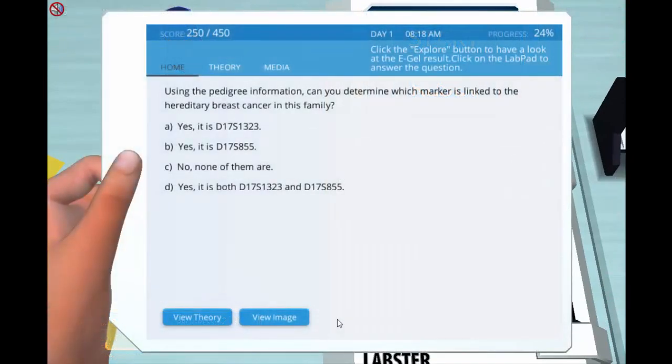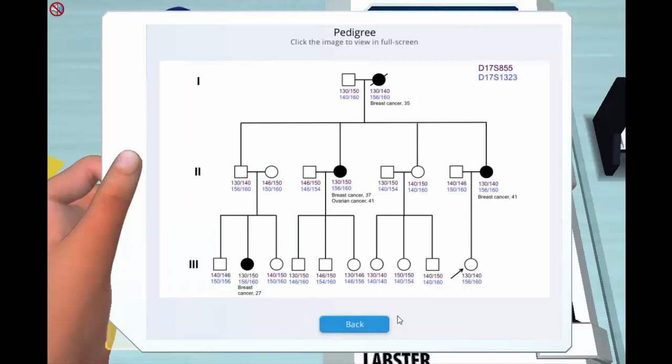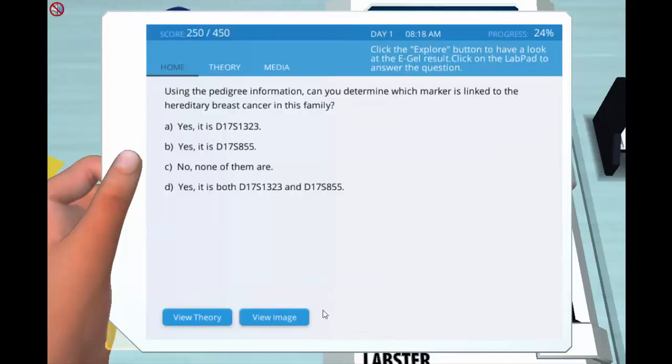Analyzing the genotypes from family members, students determine which gene is linked to hereditary breast cancer in this family.